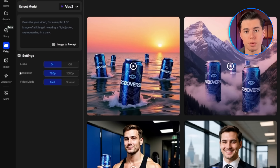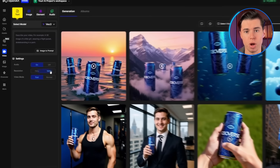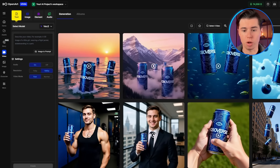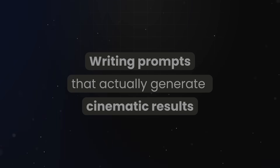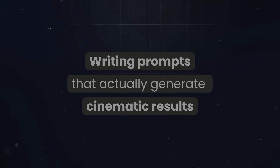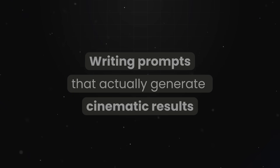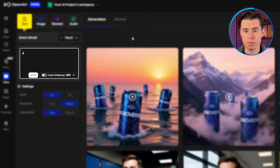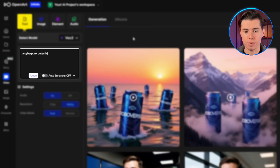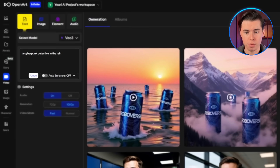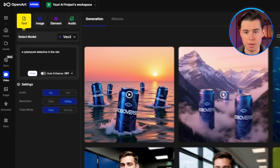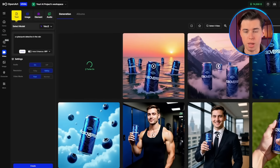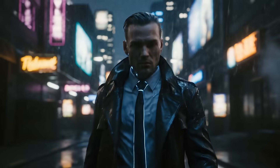Set your video resolution to around 1080p to keep the quality sharp. We want to focus on quality over length while we're learning. Now comes the most important part: writing prompts that actually generate cinematic results. Most people write something like 'a cyberpunk detective in the rain' and expect movie quality footage. Even though it came out pretty good, that's not how this works.